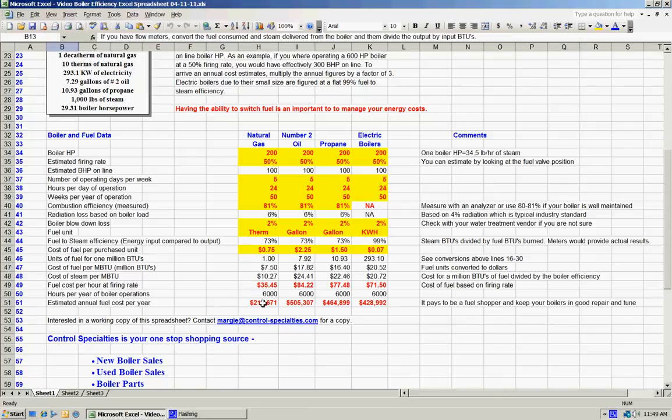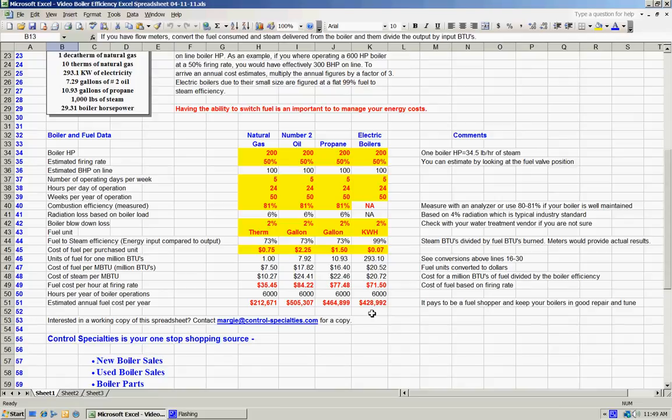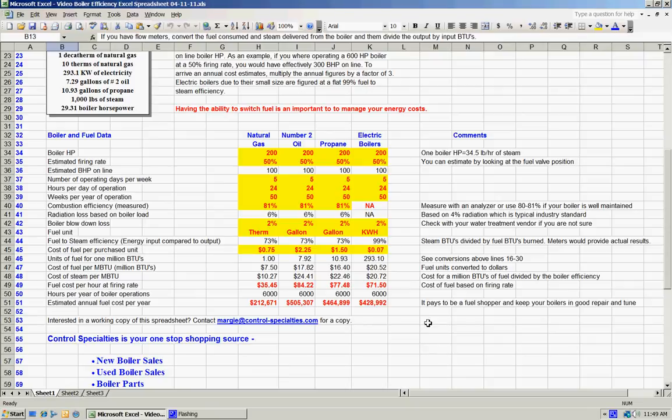The significant thing to take a look at is the rather remarkable difference in what it costs to operate that boiler for a period of one year based on four fuel choices and probably somewhere fuel prices which are typical for your area. It pays to be a fuel shopper, as I've mentioned, and it also pays to keep your boilers in good repair and tune. We suggest tuning up boilers at least twice a year.